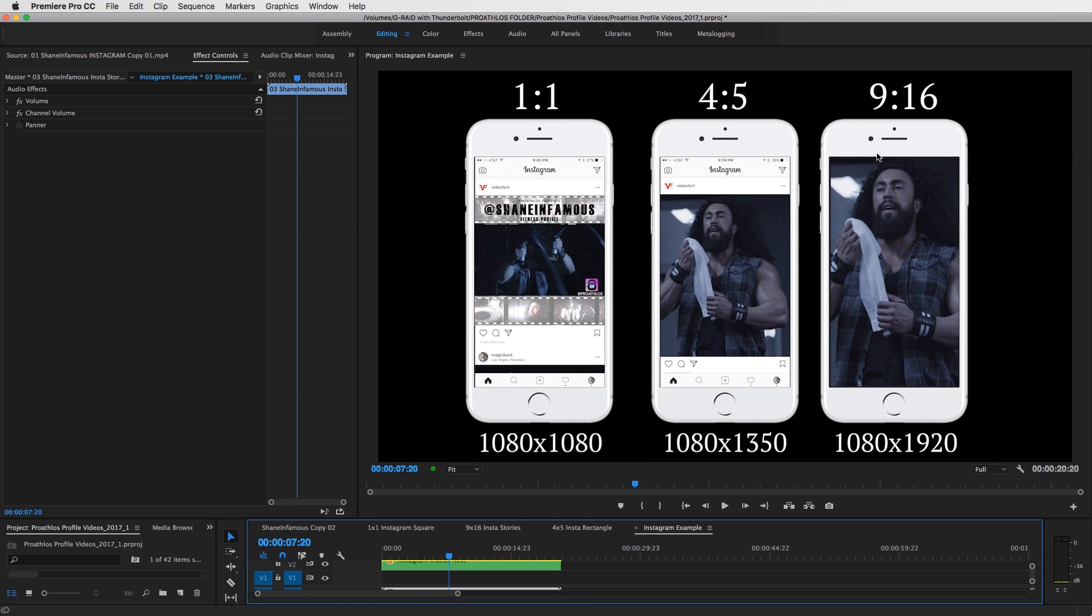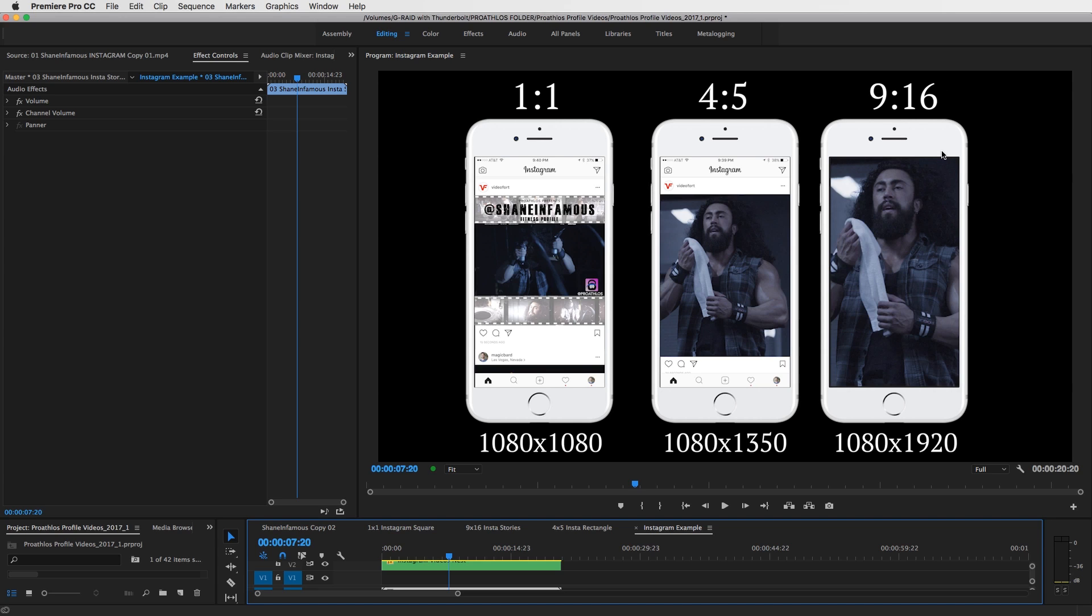Now, if you're creating Instagram stories, that would be a 1080 by 1920 or the opposite of HD, which is 16 by 9 ratio. But for Instagram stories, we're going with a 9 by 16. So also remember that an Instagram story is up to 15 seconds long and when you're uploading videos to Instagram, it's up to a minute. So keep that in mind when creating content for Instagram.